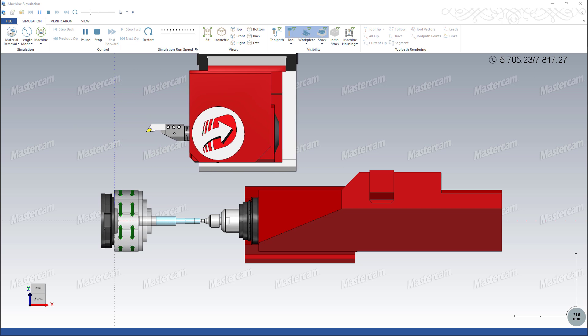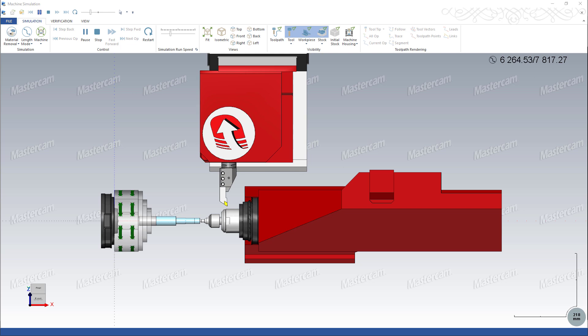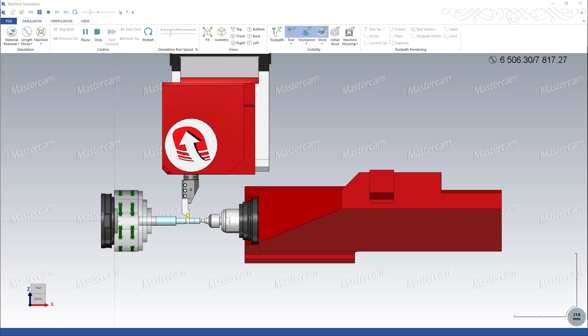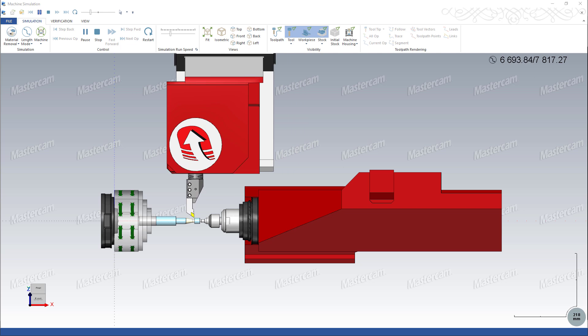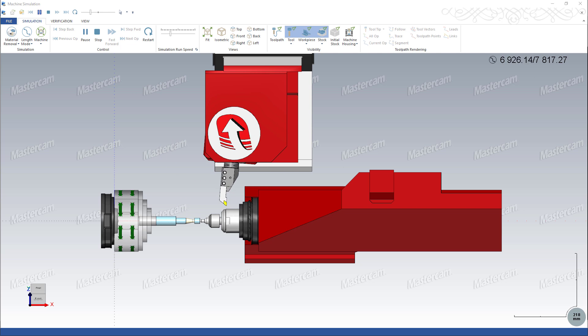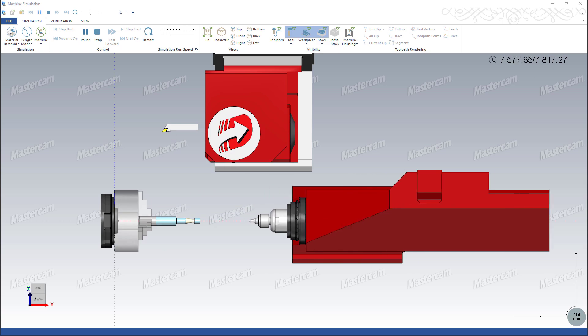You can also create a set of tailstock operations to retract the quill and tailstock and unload the center tool.